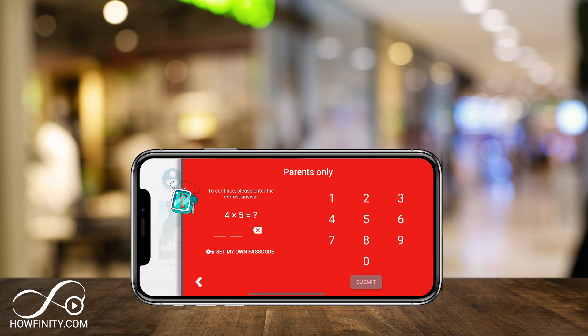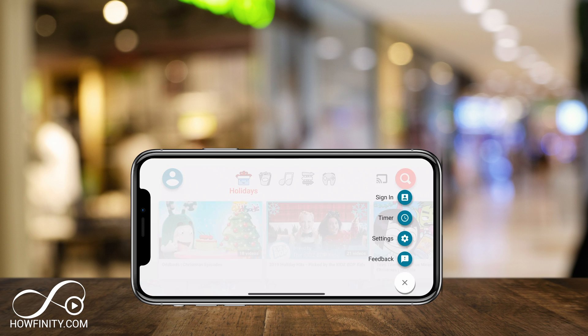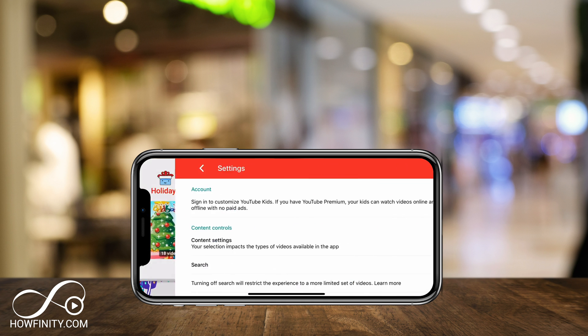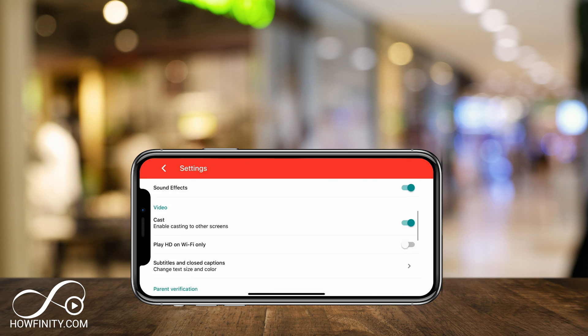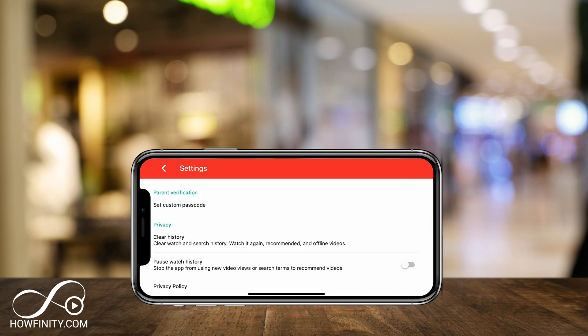And it will have you solve this math problem here and it will let you set up timer, sign in and go to the settings where you have more parental control here such as a custom passcode.